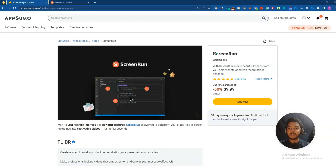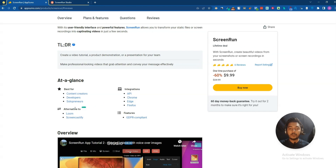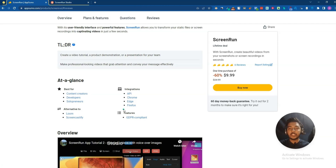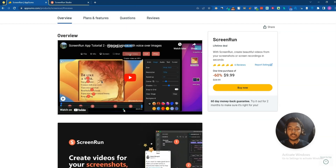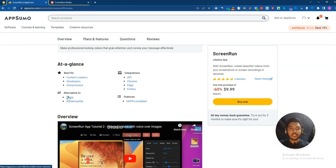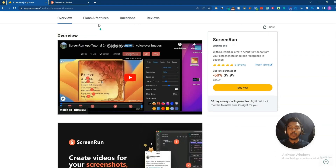Hello guys, welcome to PES event. In this video I am going to review ScreenRun, which is a desktop screen recorder software with your own face. It's an alternative of Loom and also an alternative of Baricast, but in Loom and Baricast you can host your videos, whereas on ScreenRun you cannot host your videos — you have to instantly download your video to your desktop and then the video will be deleted automatically. That is the key difference between Loom, Baricast, and ScreenRun.